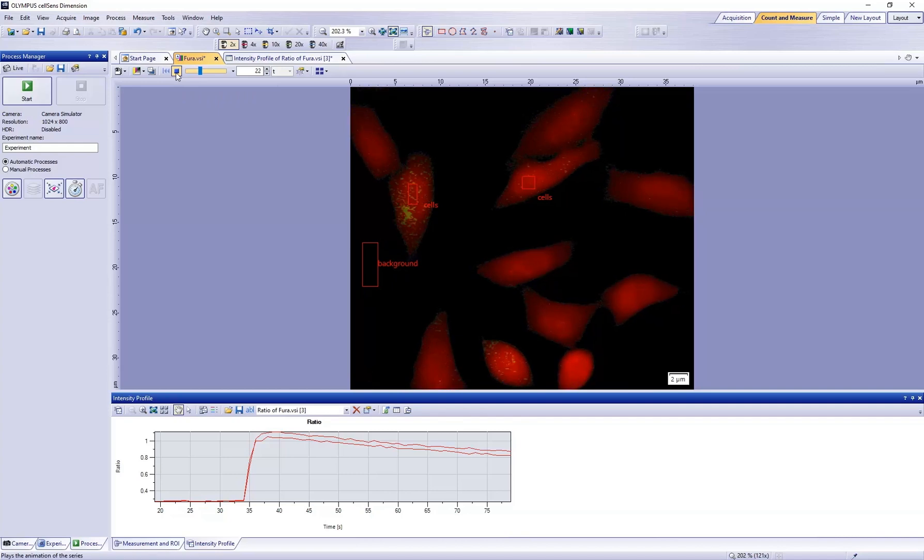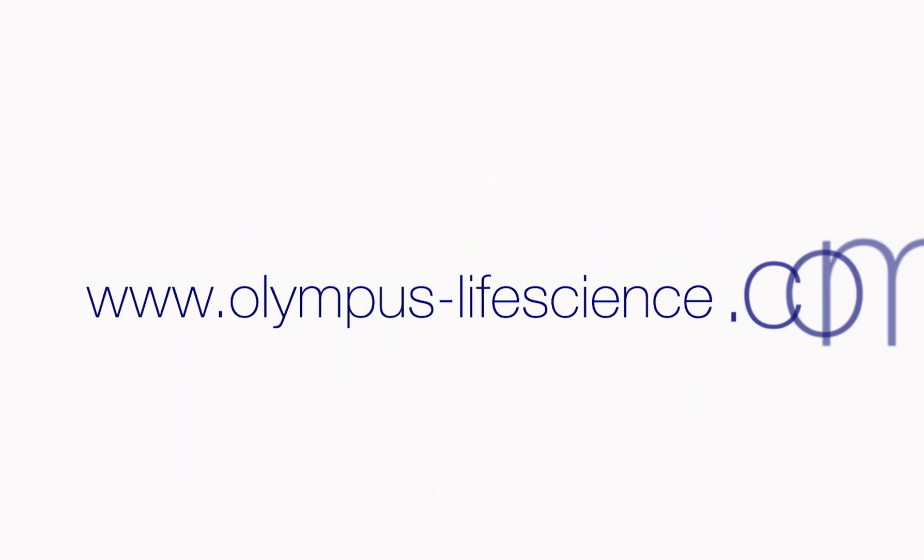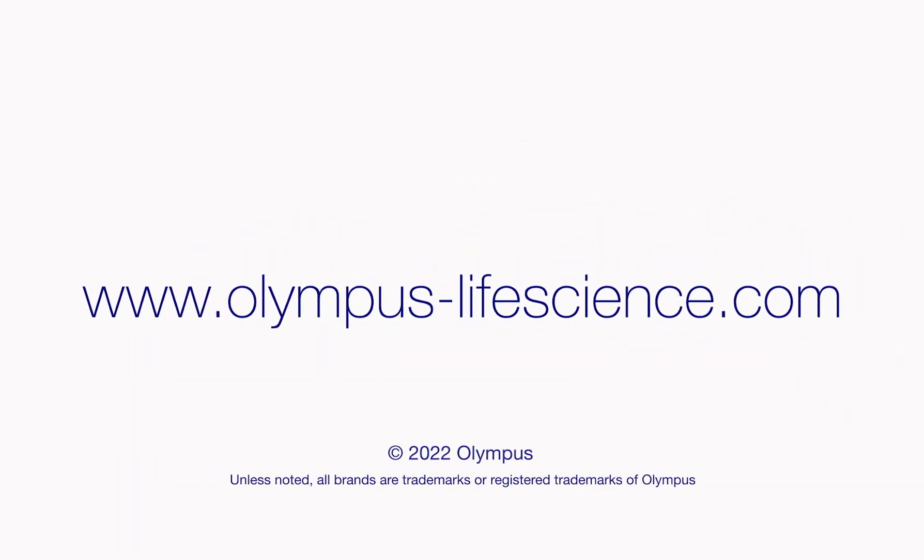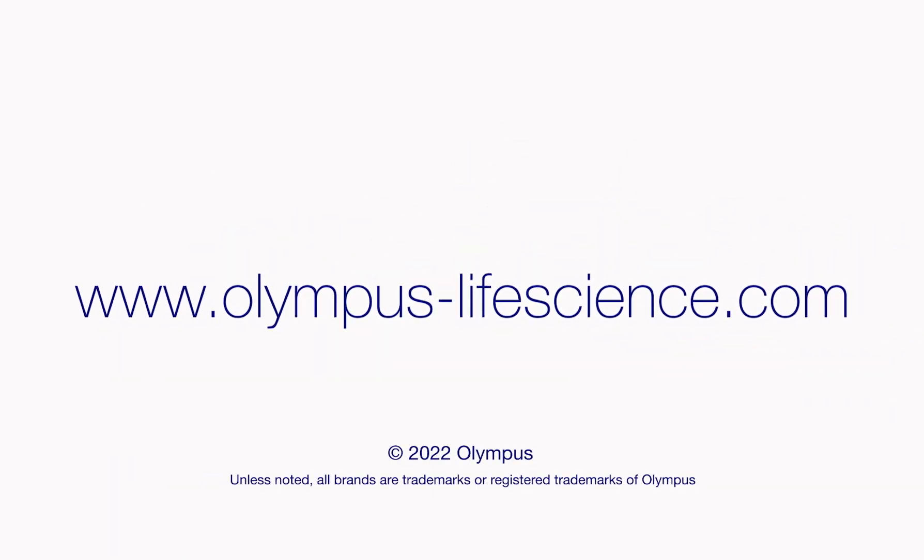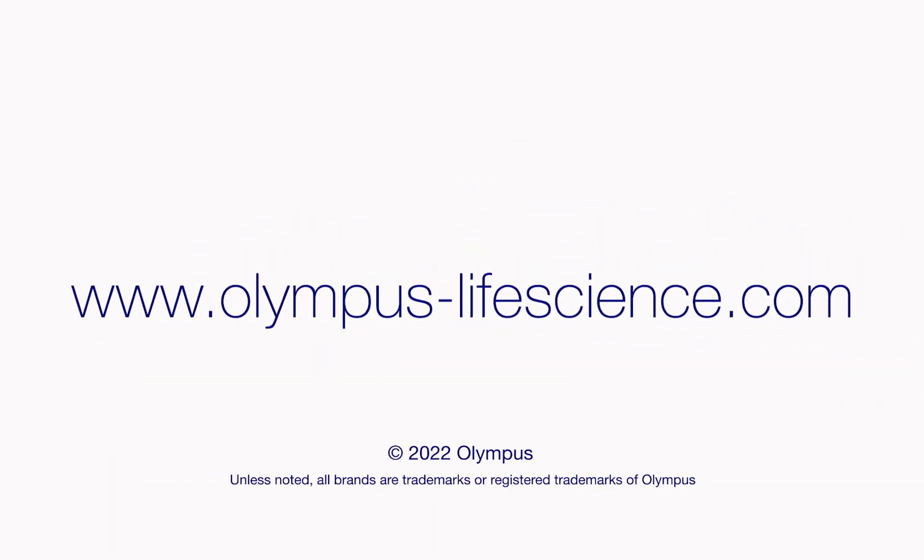For more information on CellSense software and our other life science solutions, visit olympus-lifescience.com.